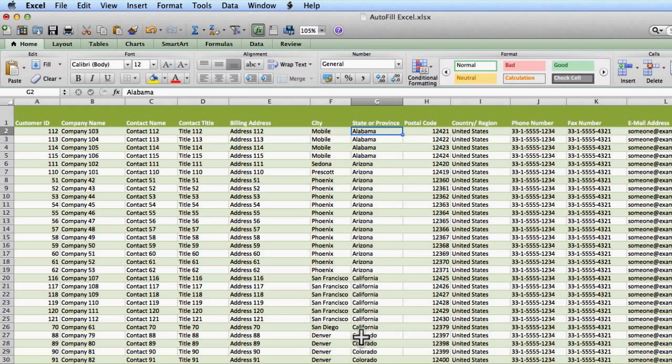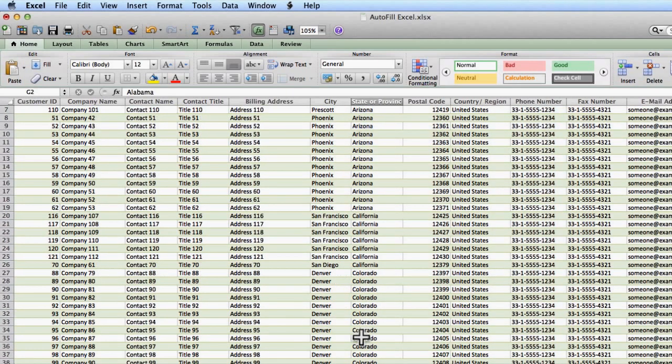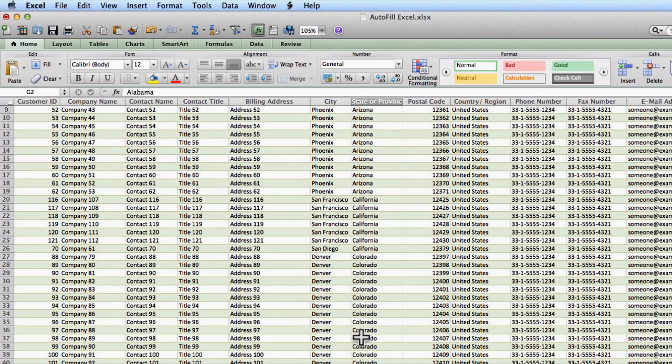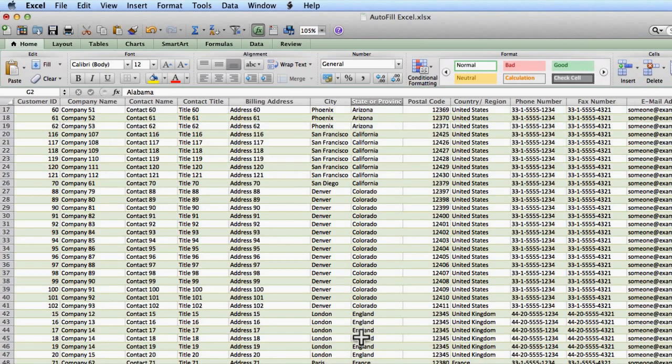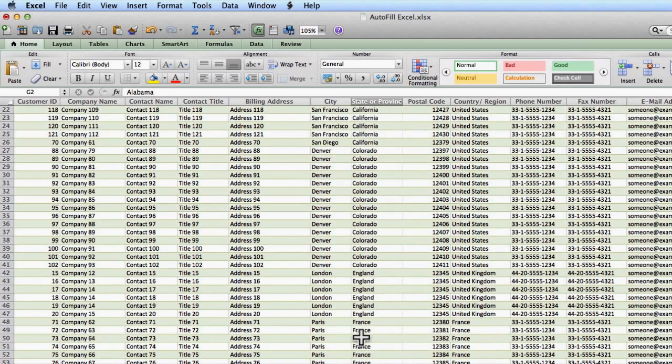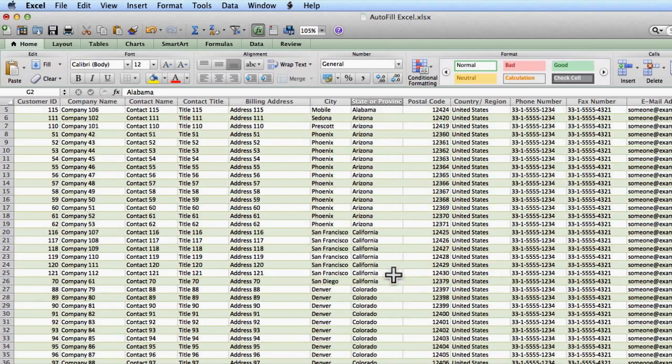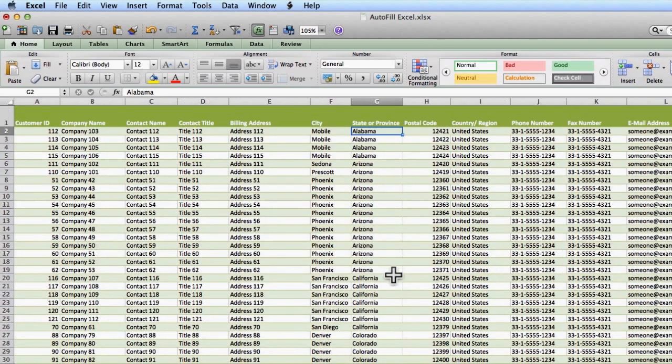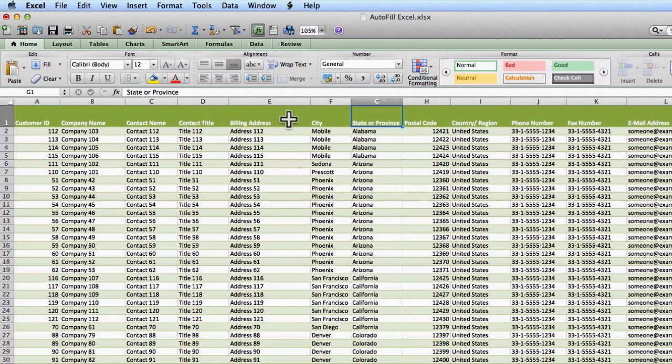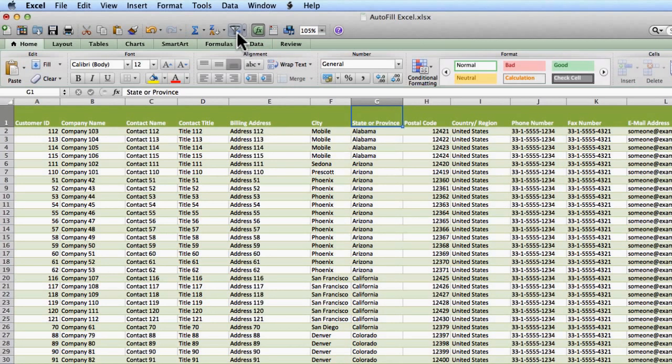Now, let's say that I want to just concentrate on one piece of my information. I want to just look at my French clients for instance. So just the ones here that are in the country of France. So I'm going to scroll back to the top of my document and I'm going to click anywhere in row one.